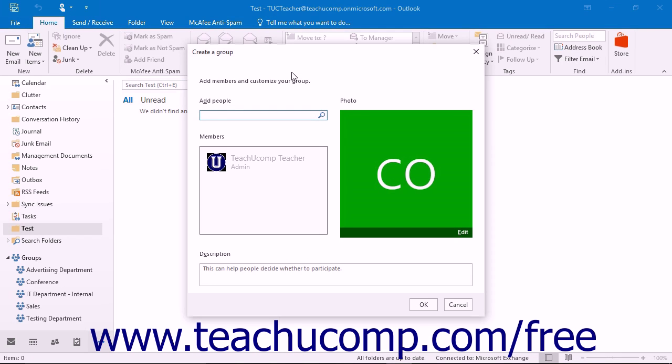After clicking OK to create your new group, Outlook will create your group and a new window will appear. This window is where you will add new members to your group.